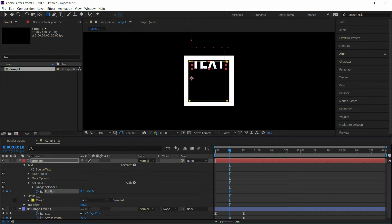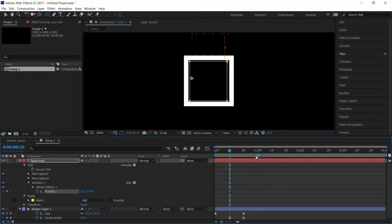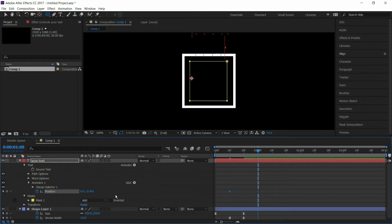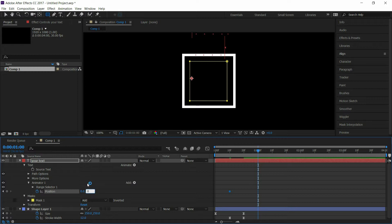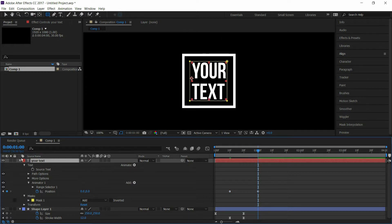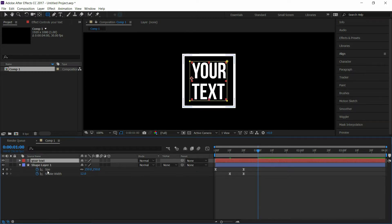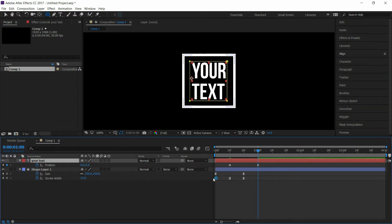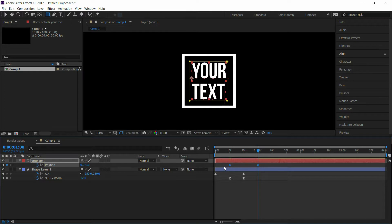Go to 1 second and set position to 0. Select the keyframes and press F9 to easy ease them.